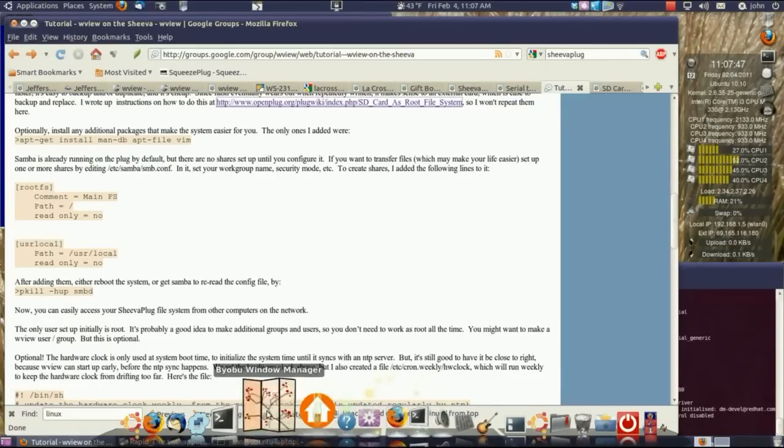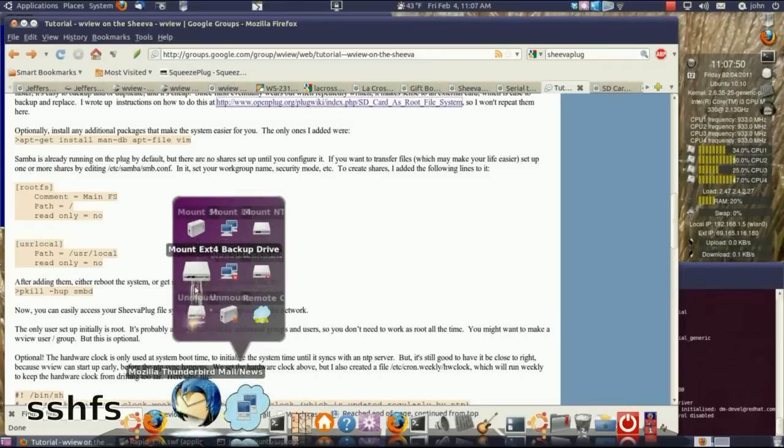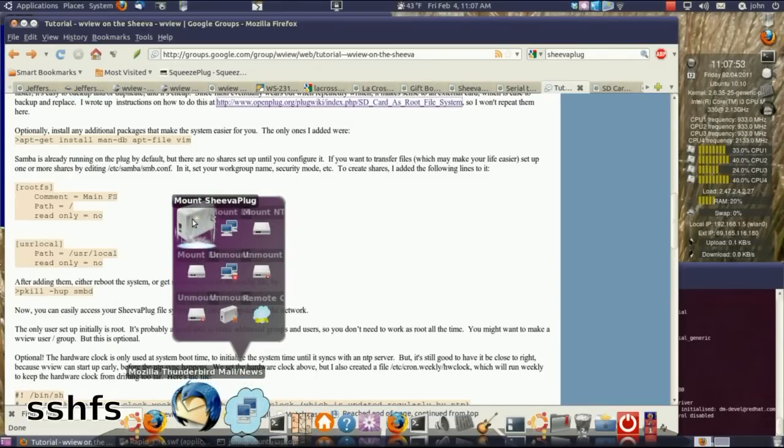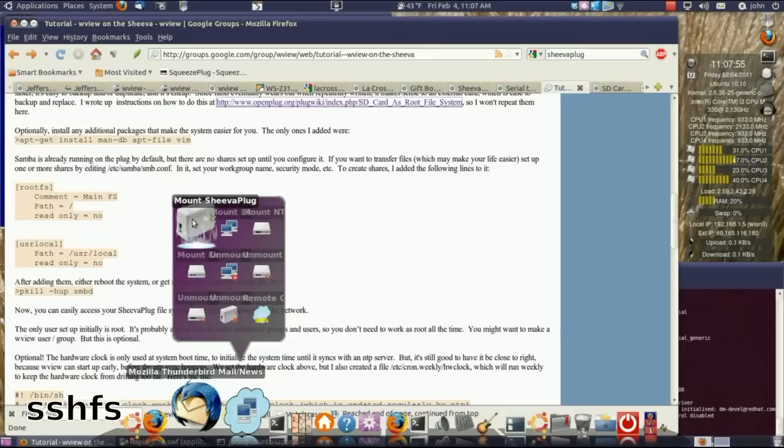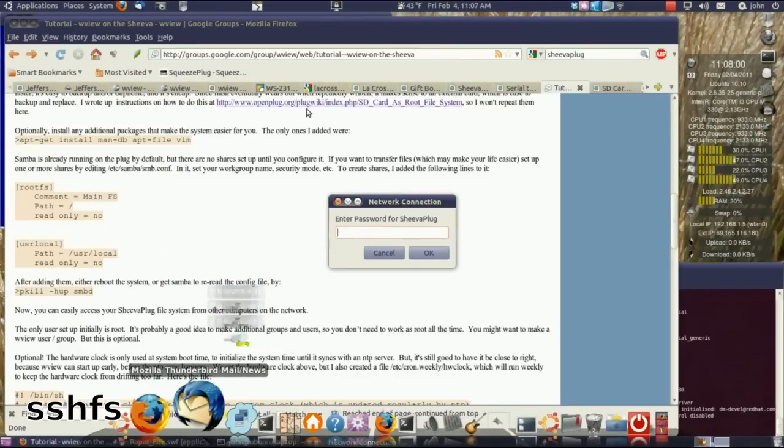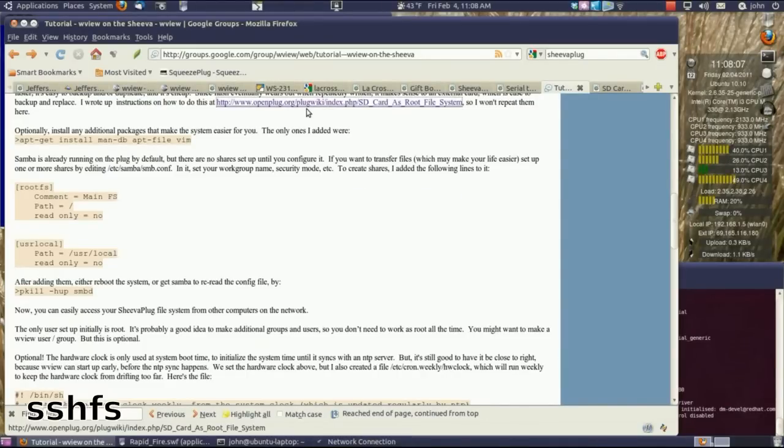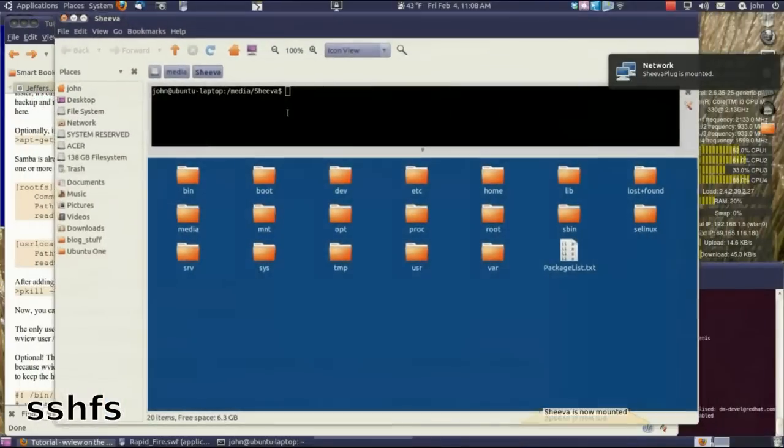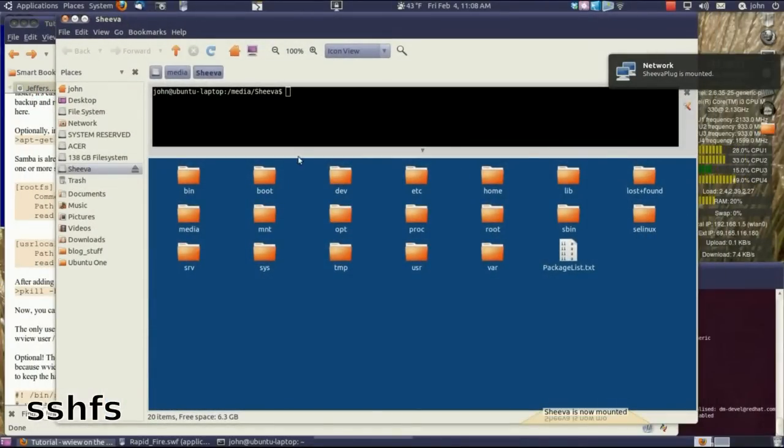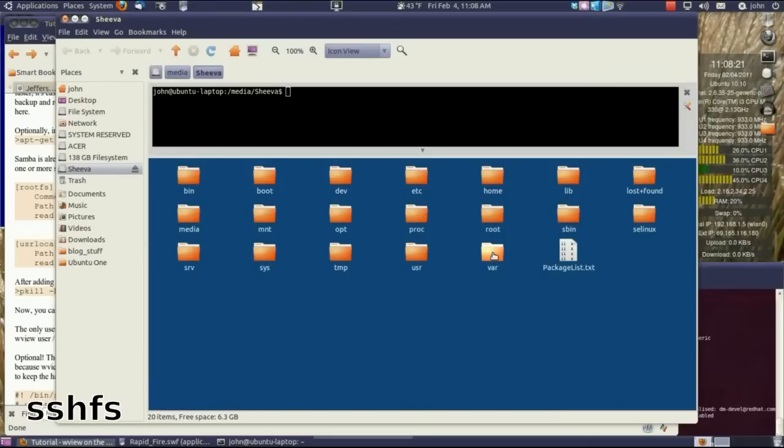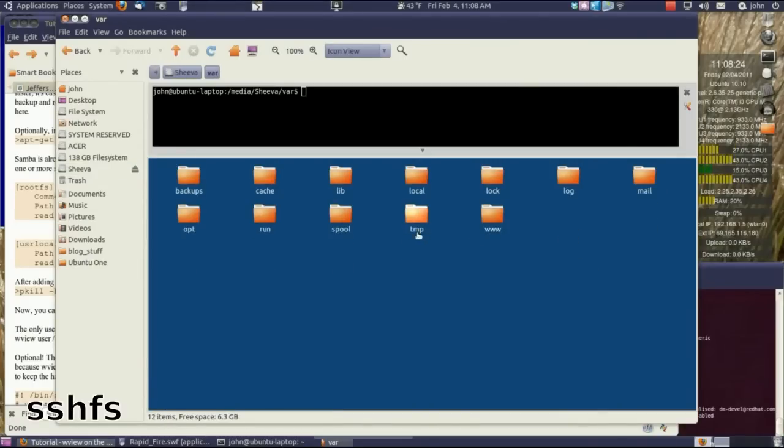I wrote just a real easy little script to mount the SheevaPlug. Pogo Plug is a different brand off the same ARM architecture. I just mount the SheevaPlug, enter the SheevaPlug password, and my little script opens the Nautilus window right into the SheevaPlug. I can drag and drop files right into where they need to go, and that makes file transfer very nice from my laptop.